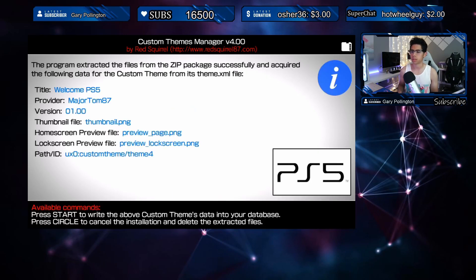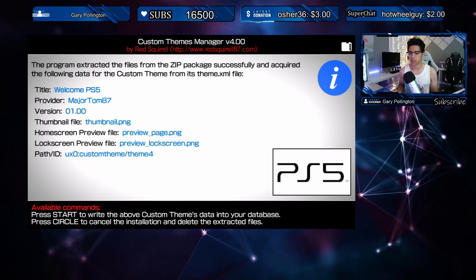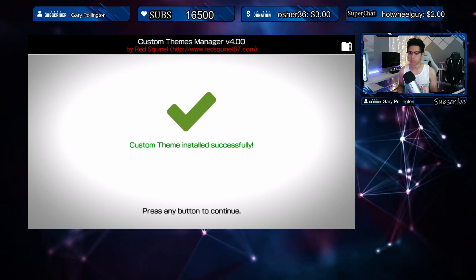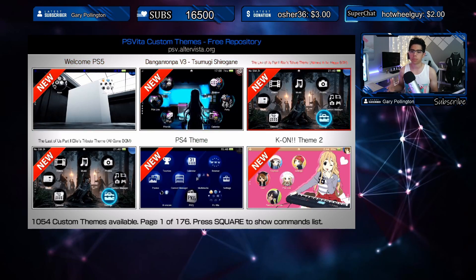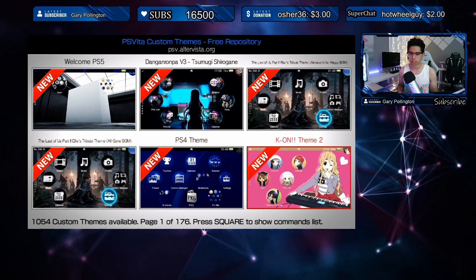I'll show you the process of how each theme gets downloaded. Now we're on this page — press Start to write the custom themes data into your database, or Circle to cancel the installation and delete the extracted files. I'll download a couple more here and then we'll move on to see how they look. I'm going to download the PS4 theme and we have a couple of Last of Us themes.